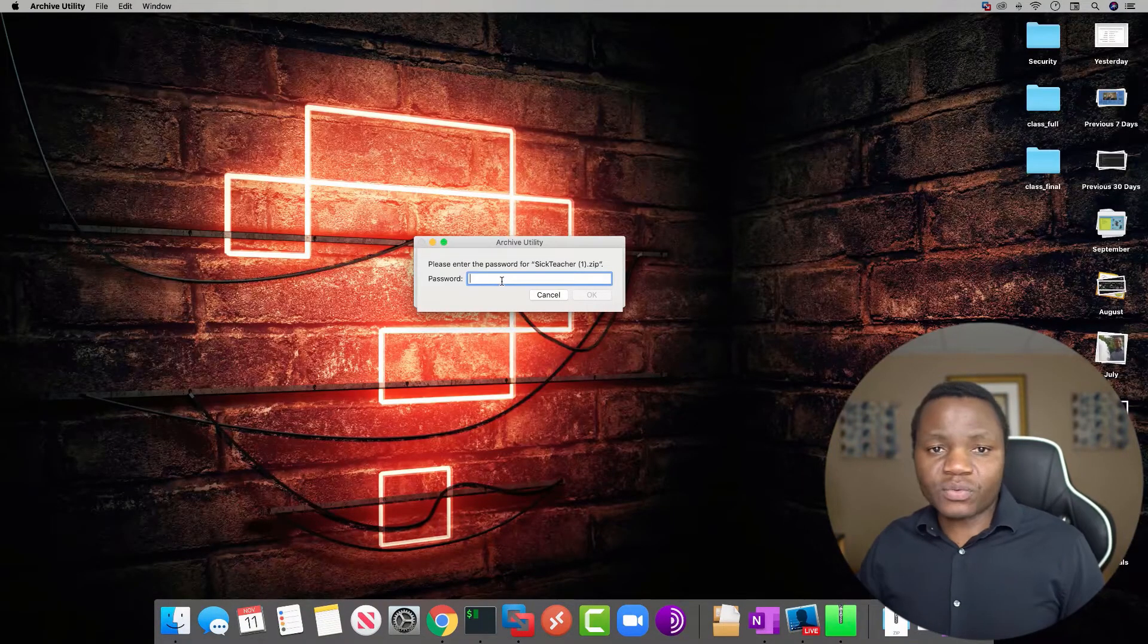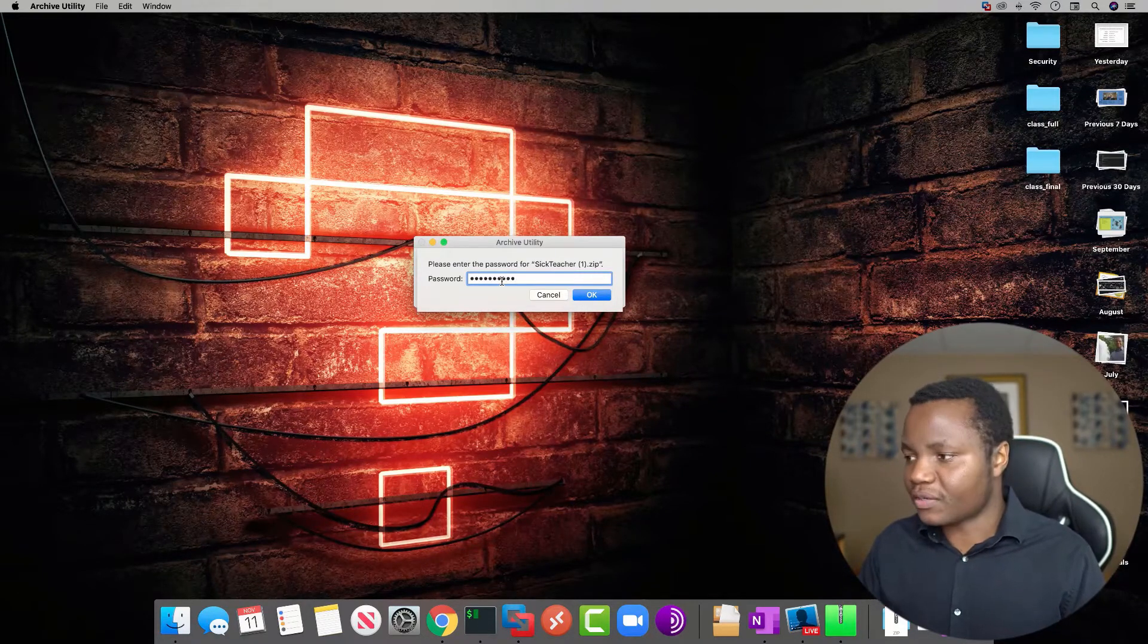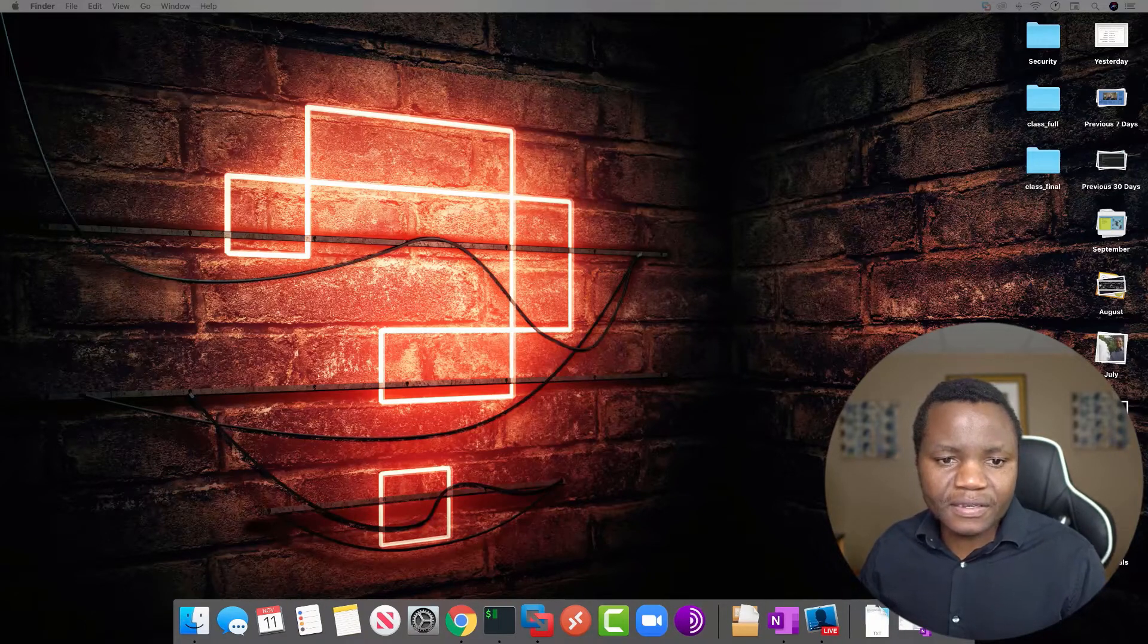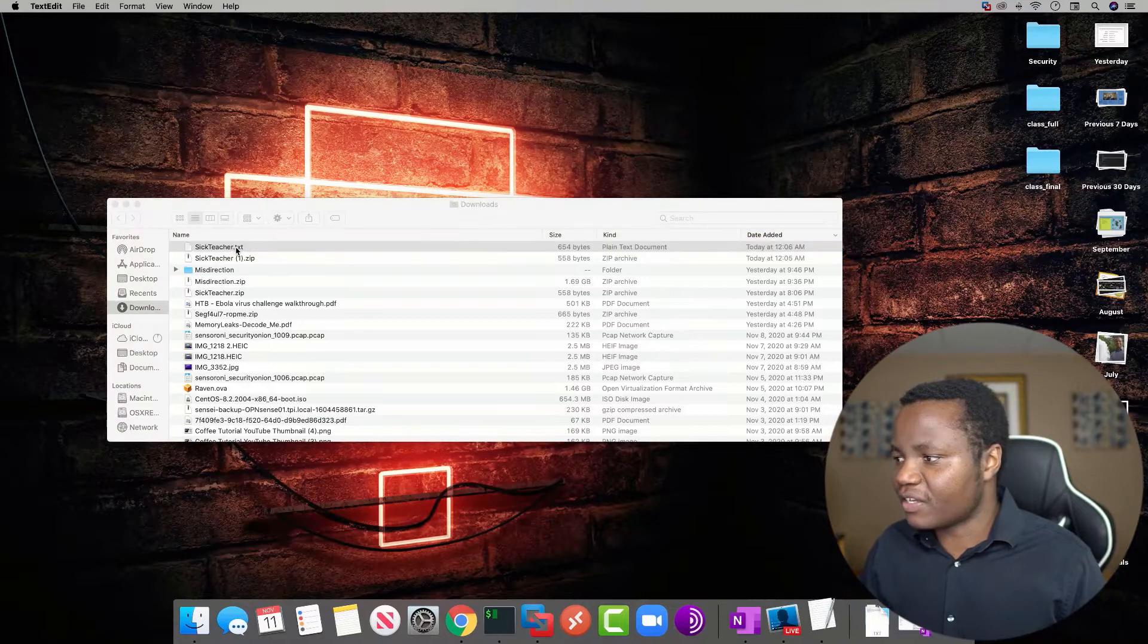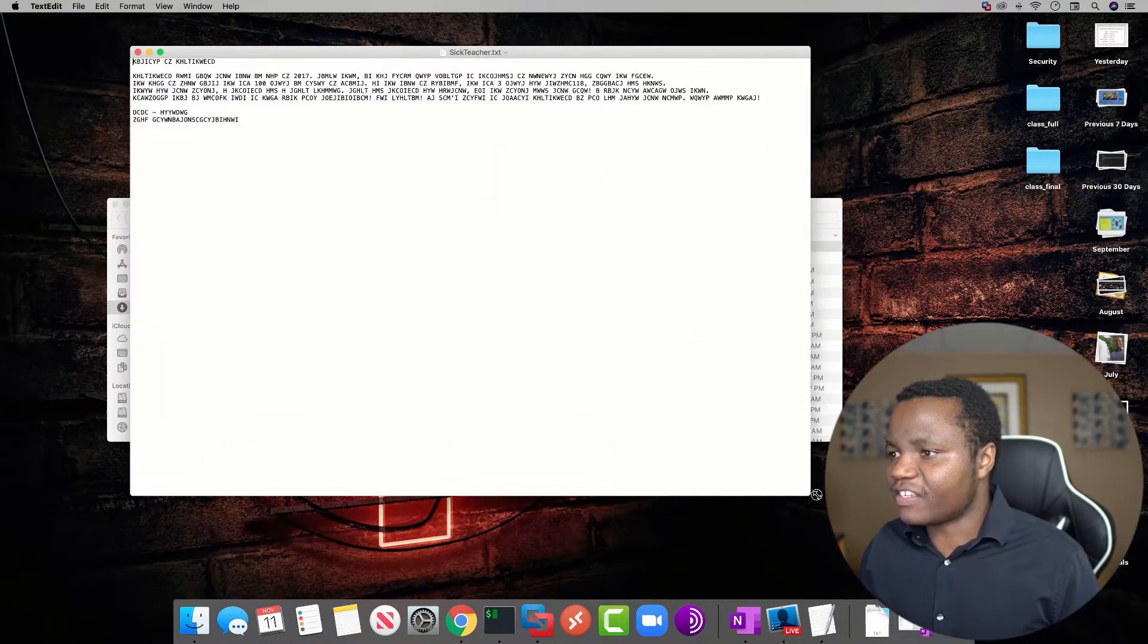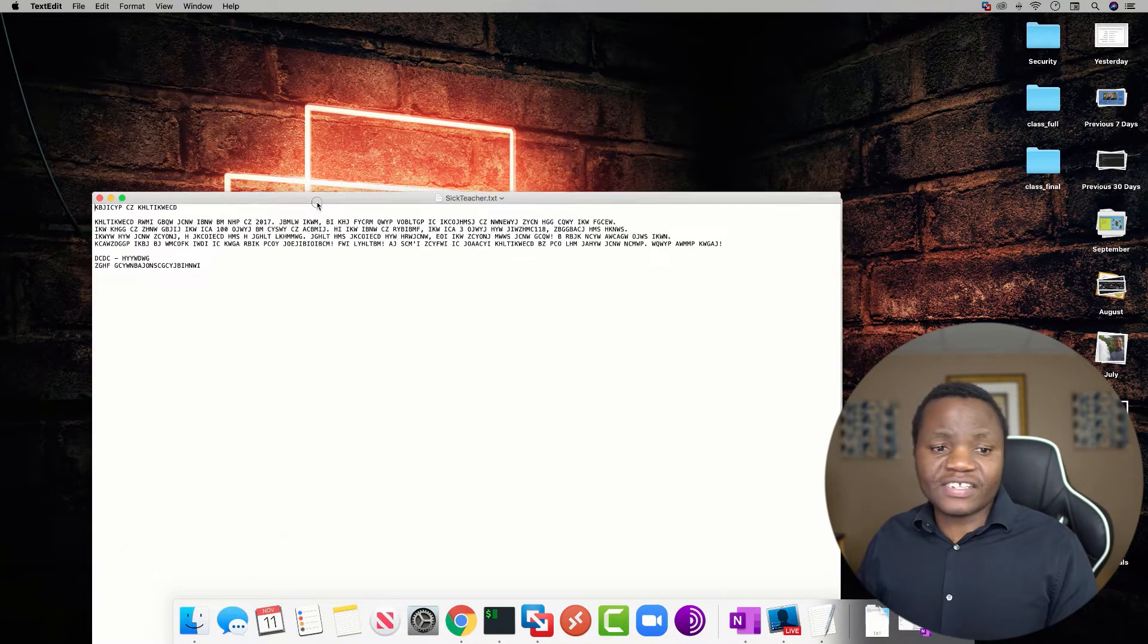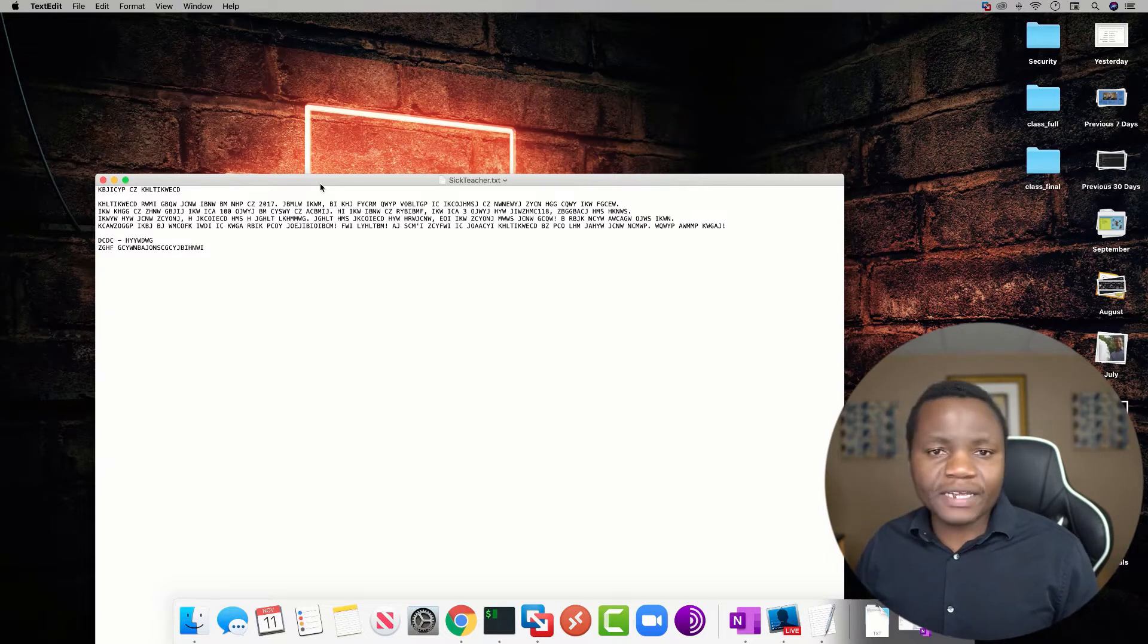It is password protected. The password is hackthebox, all lowercase. This is the password for all challenge files. All right, so now with that we get sick teacher.txt. Let's open it up and we get this text here. So what we're learning from this challenge is that this text is supposed to be encrypted and we don't know which cipher to use.